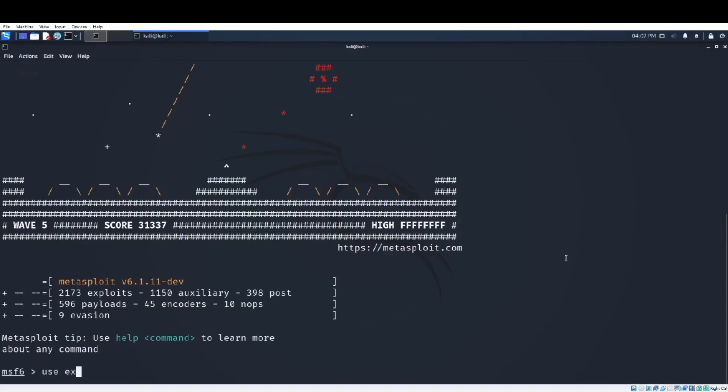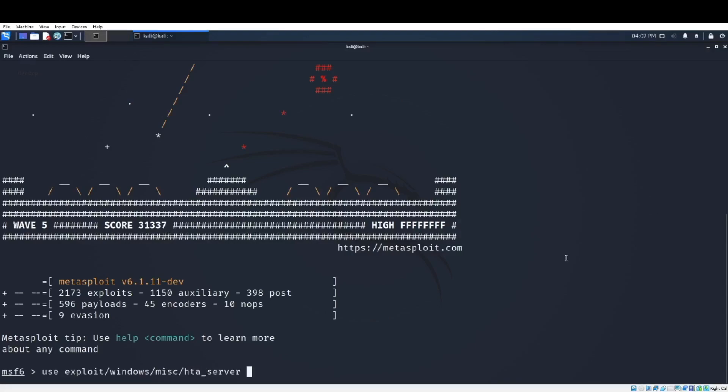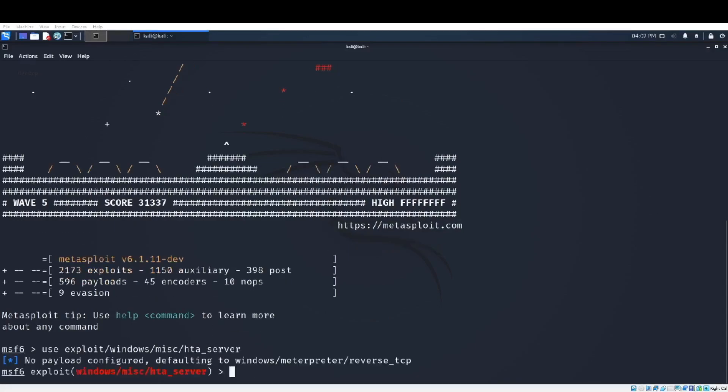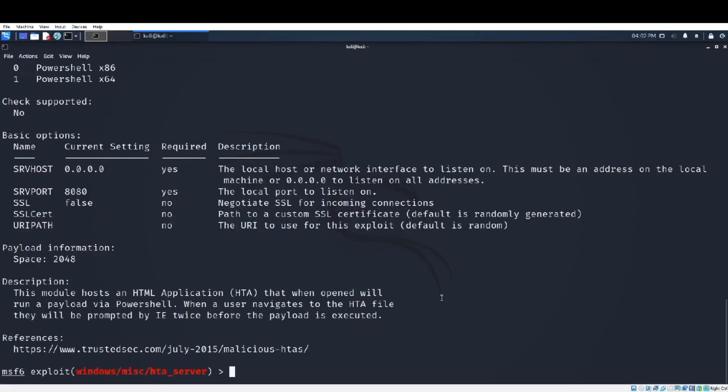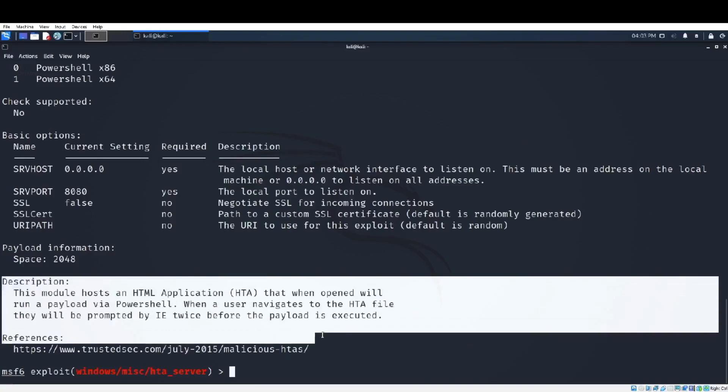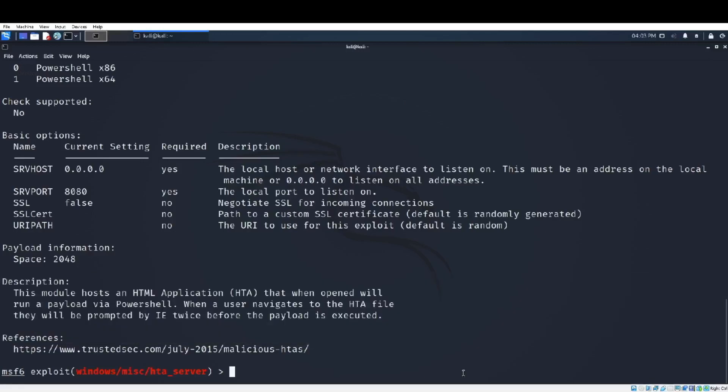Let's start with the process of creating the payload. We will use the command 'use' and the path of the particular malicious payload that we want to use. For this example I would like to use the HTA server payload.